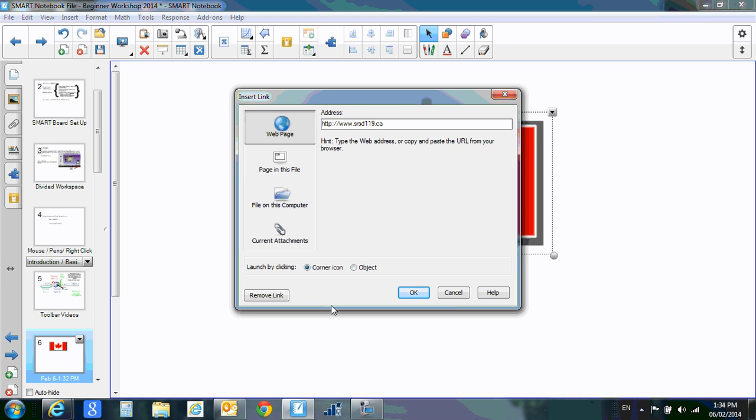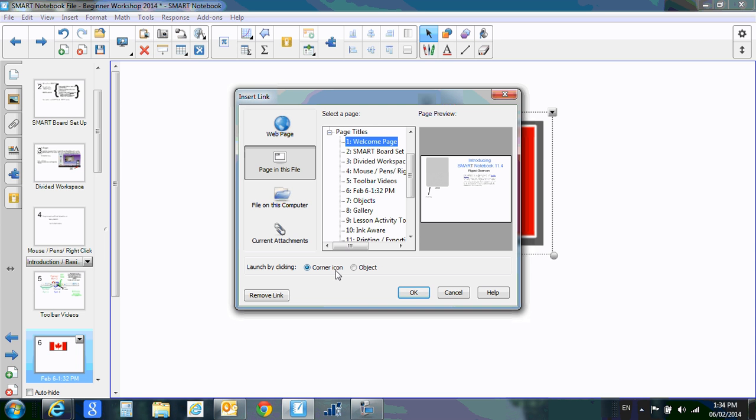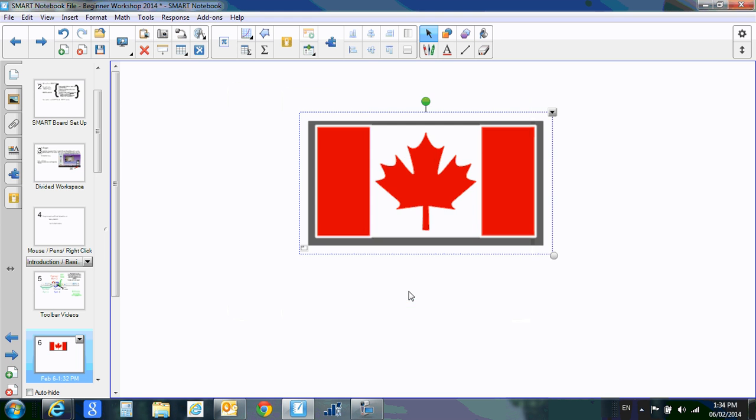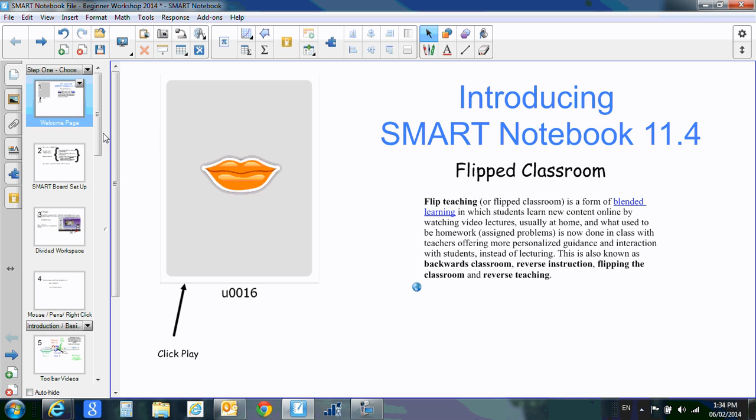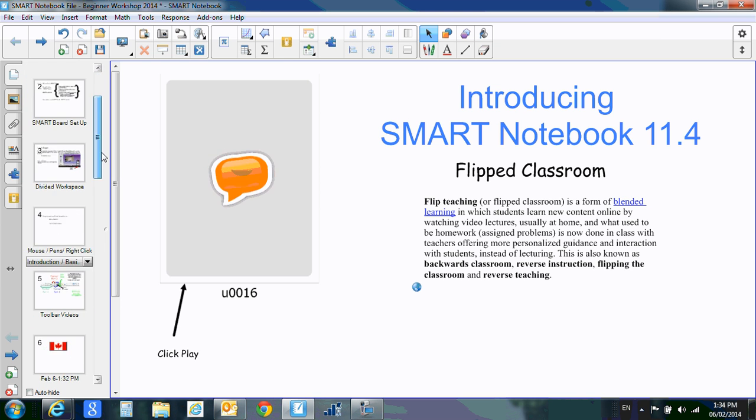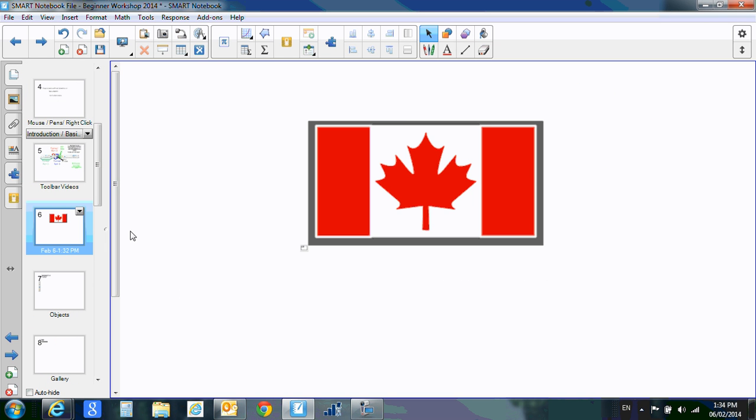You can also link this to a page in your file, so every time we click the flag, I would like them to go back to the welcome page. So let's do corner icon first. You'll see that the corner icon right here looks like that, so every time we click that flag it takes us back to the first page in our document.